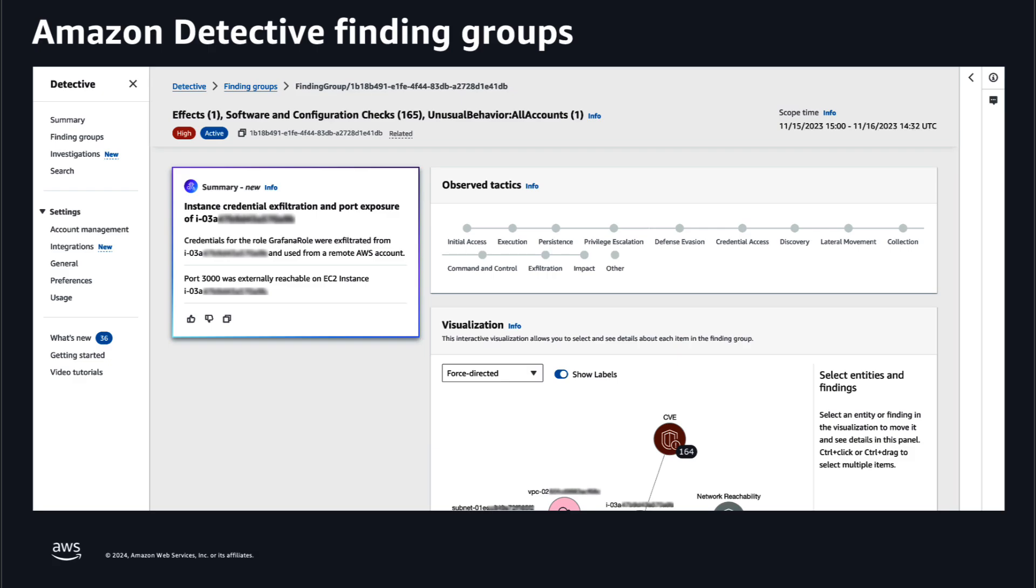You can now quickly locate and reveal key insights on suspicious activity identified in finding groups using natural language, making it easier to investigate and understand suspicious activities.